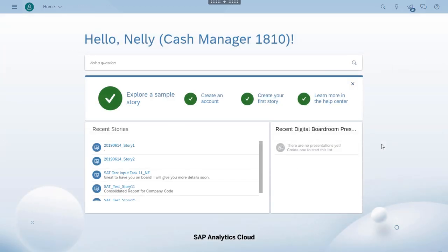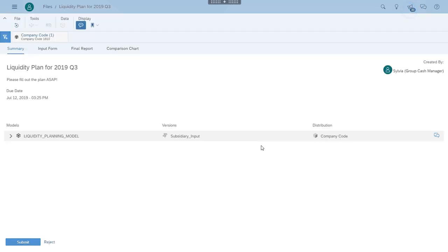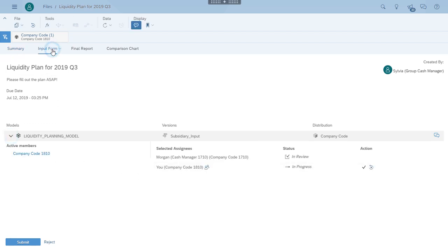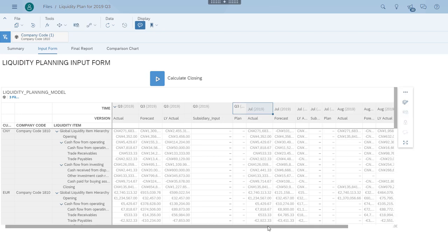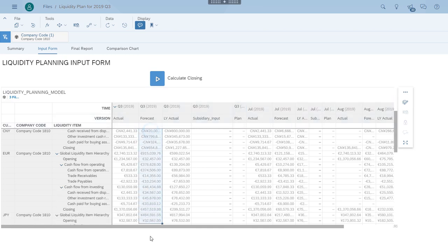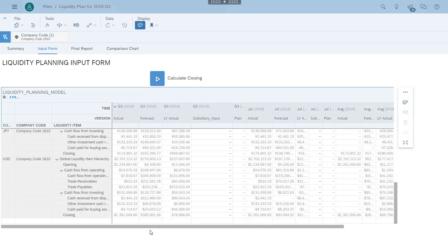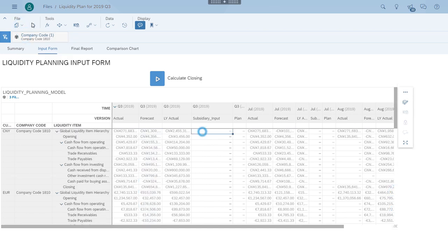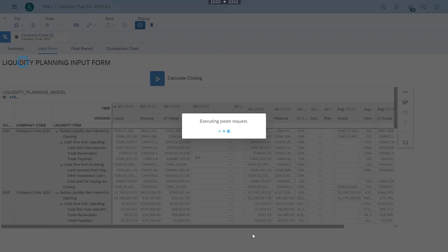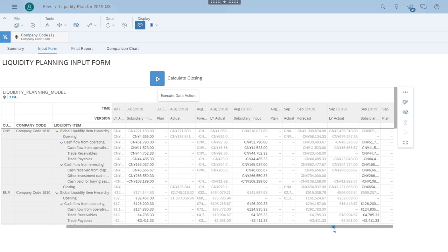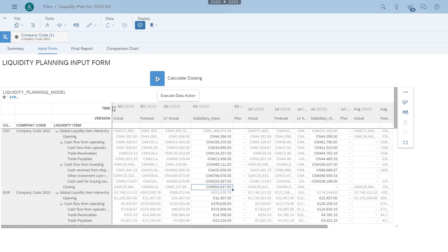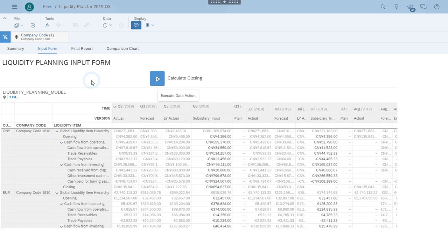Another subsidiary cash manager, Nelly, receives the same notification. She checks the reference data and decides to copy the quarter forecast to the quarter plan. She selects the entire column and pastes the data in one go — the quarter plan is updated. Meanwhile, the system automatically distributes the quarter plan amounts over the three months.